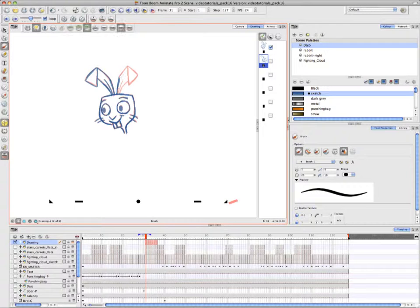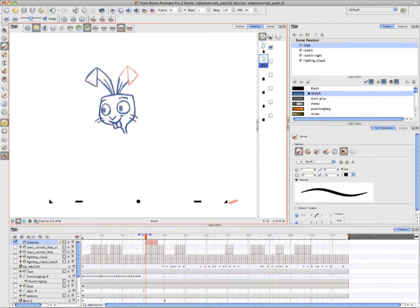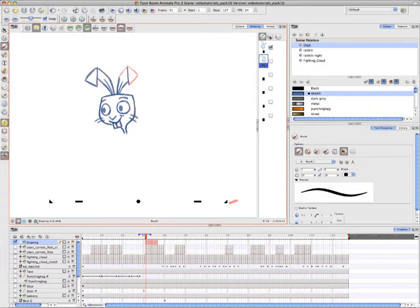And of course, once again, you need to use the Onion Skin Mode and the Onion Skin Features to be able to see the drawing that you've transformed.